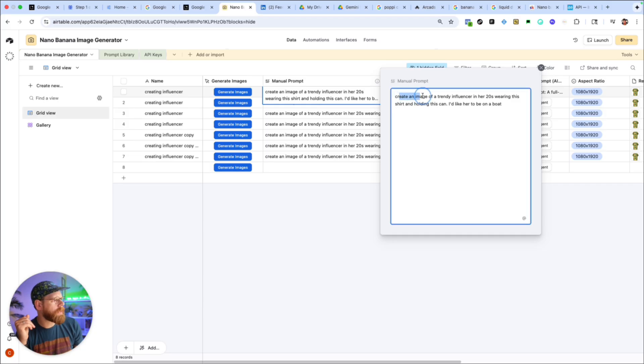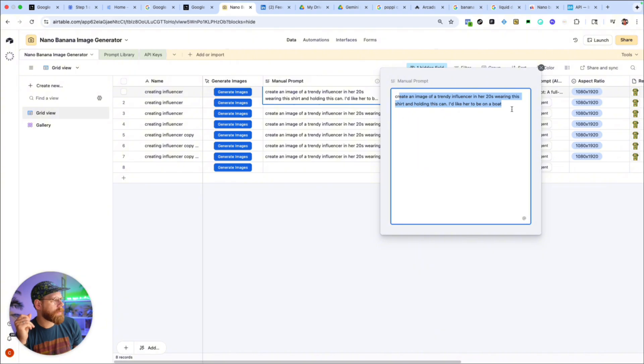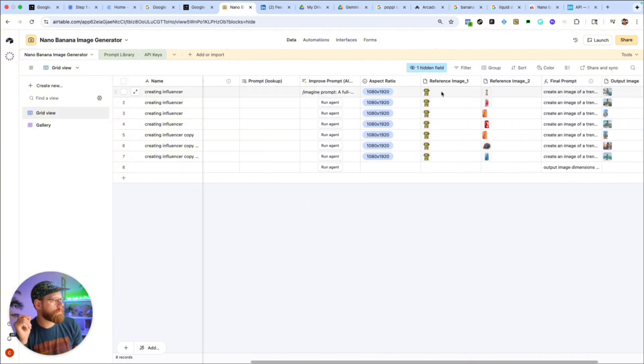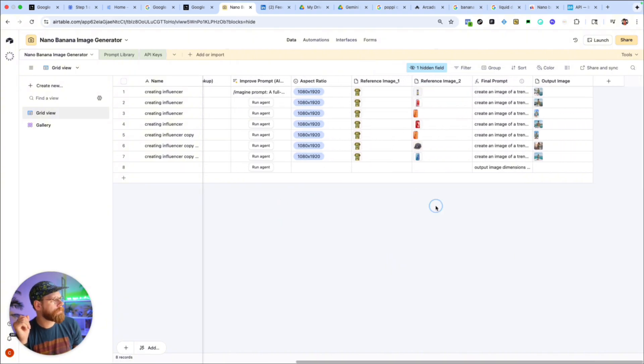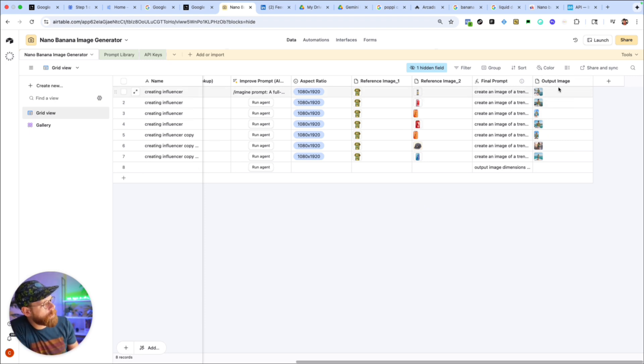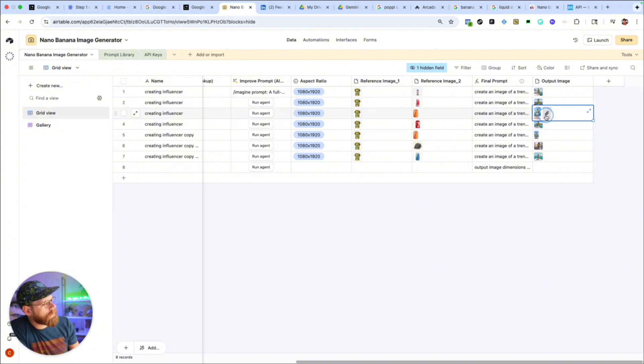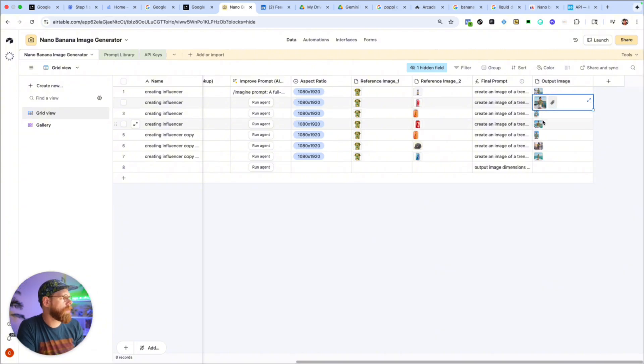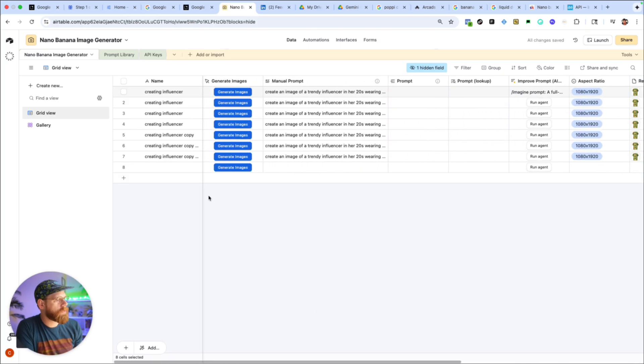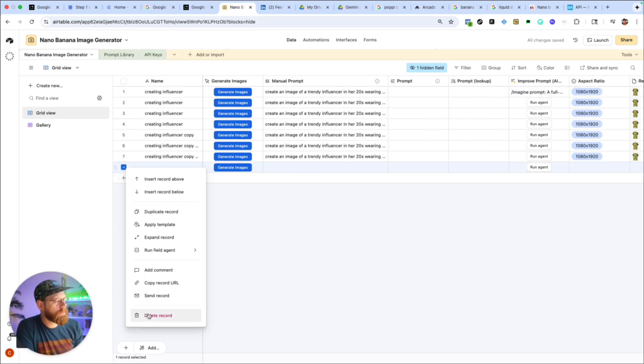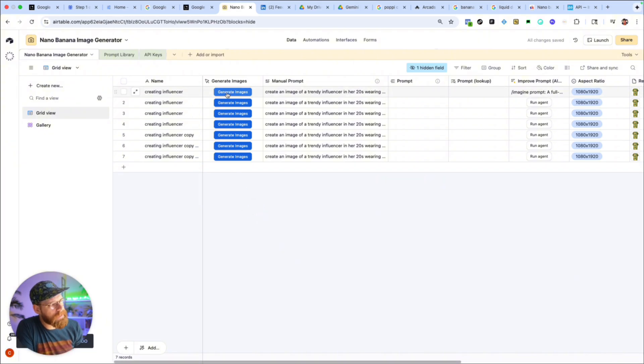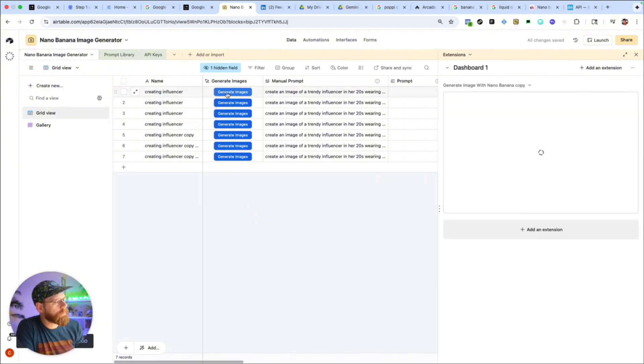So the shirt I'm referencing is this, can is referencing this, and then the way the script works is if there's anything in the output image field here it'll skip it. So I'm just going to remove the images that I already processed since I want to just demo how this works. So now all you have to do is click this generate images button here. This will open up the script which will start running, it pulls in your API keys for you from that API key table and then it starts processing all of your image generations at the same time.